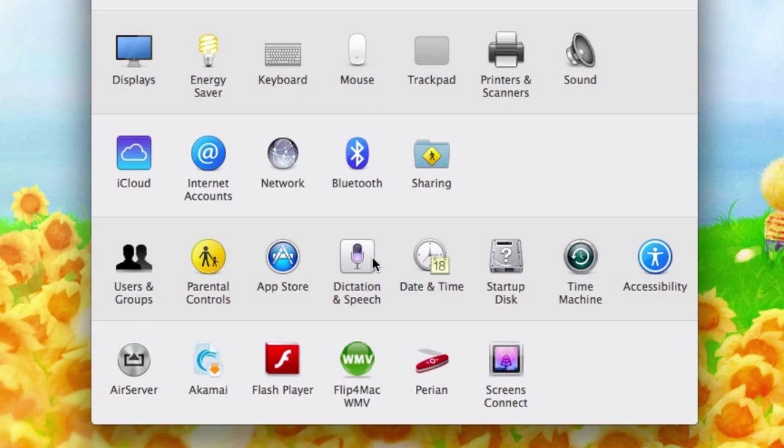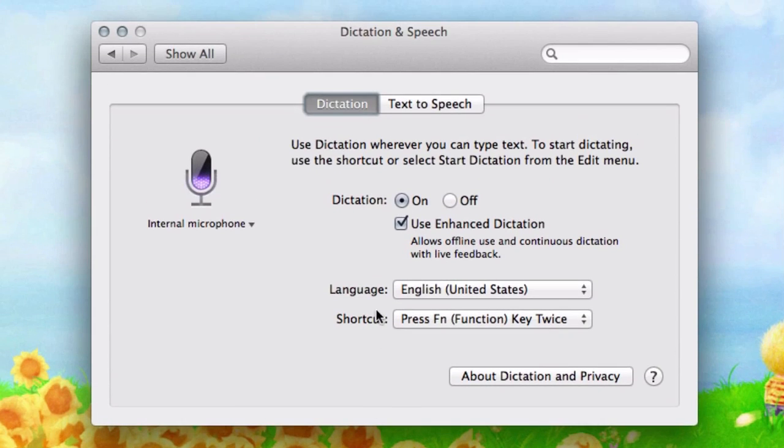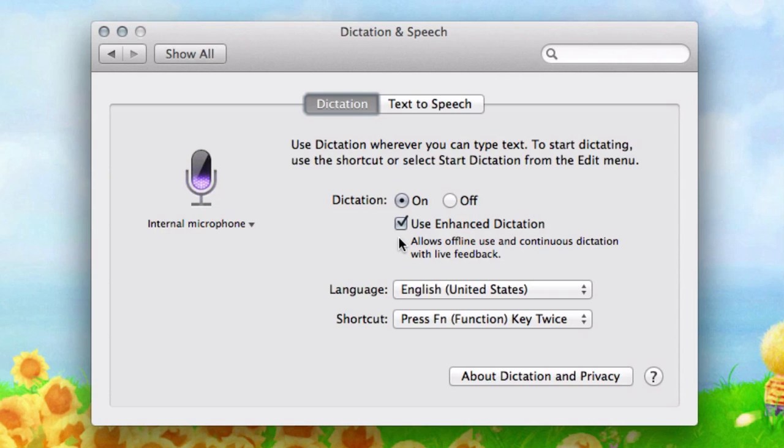Apple added dictation in OS X Mountain Lion, but it had to connect to the internet in order to work. While that's still the case in OS X Mavericks, you can make it so it transcribes your speech locally. Just go into System Preferences and the Dictation and Speech section, and then turn on Enhanced Dictation. You'll no longer need to connect to the internet.